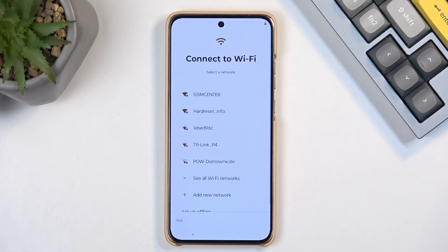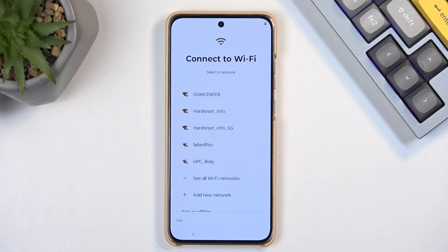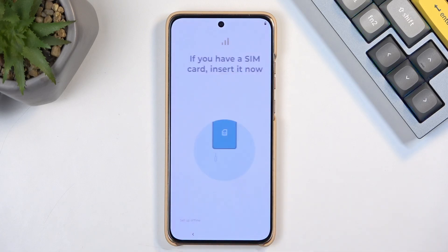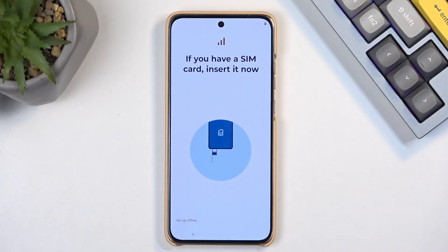This then allows me to connect to a Wi-Fi network. This step is completely optional and you don't need to do this, which I don't, so I'll select Skip. I'll also be selecting the Skip option for inserting a SIM card.